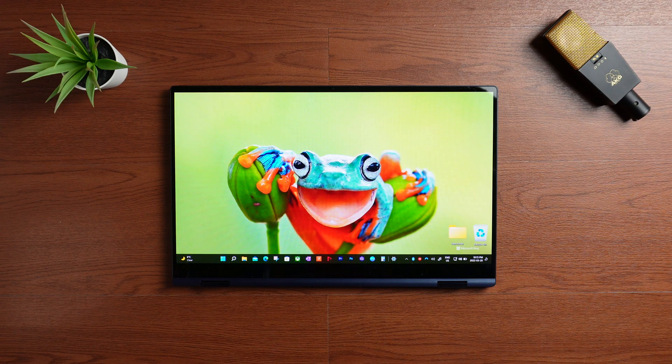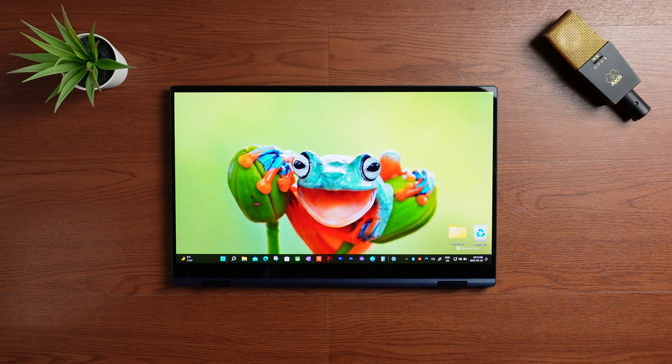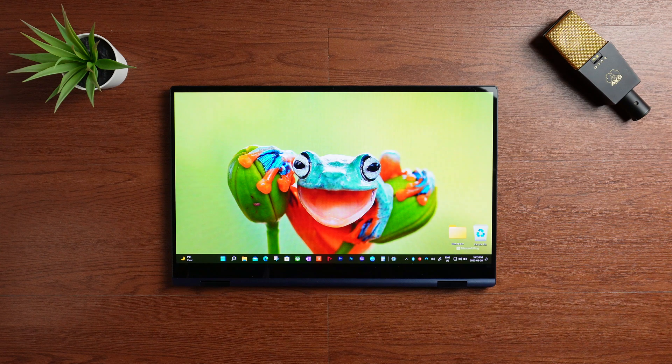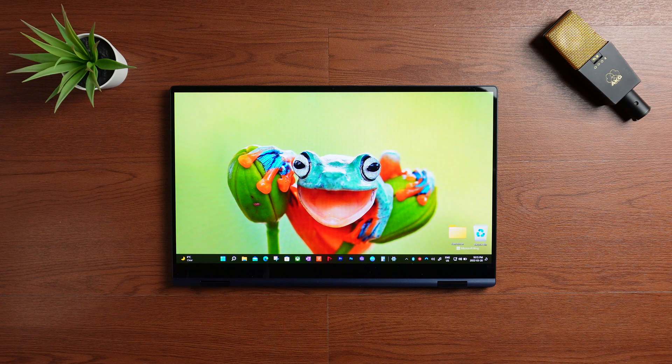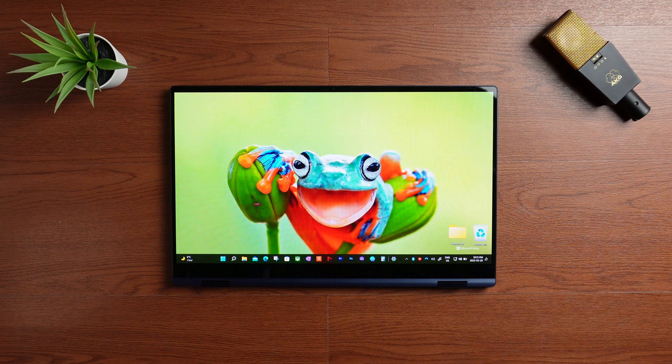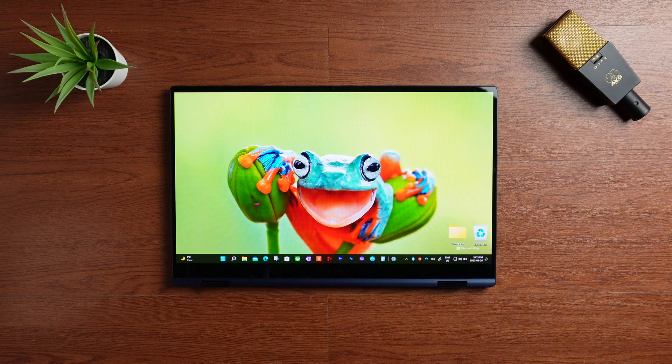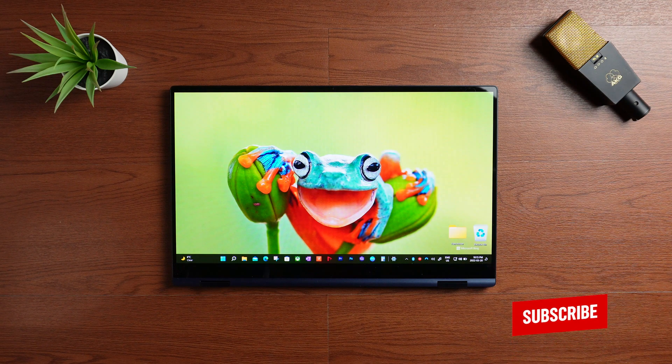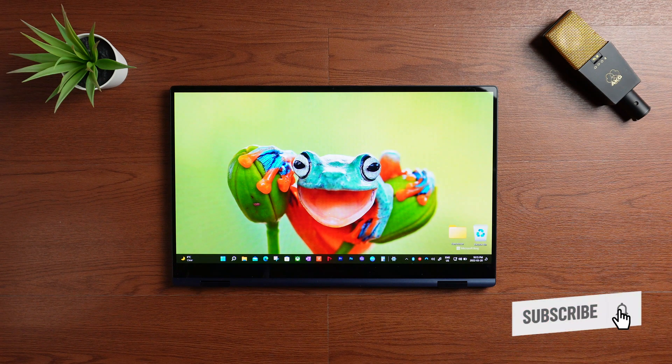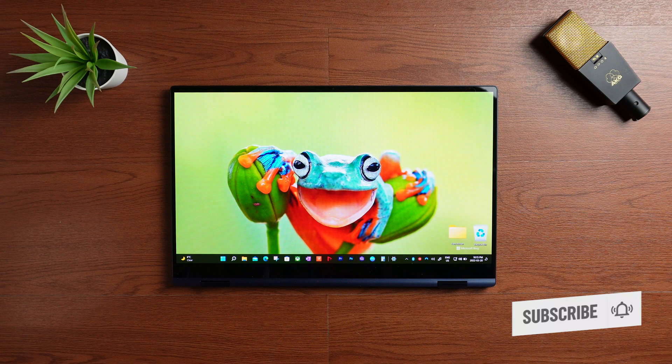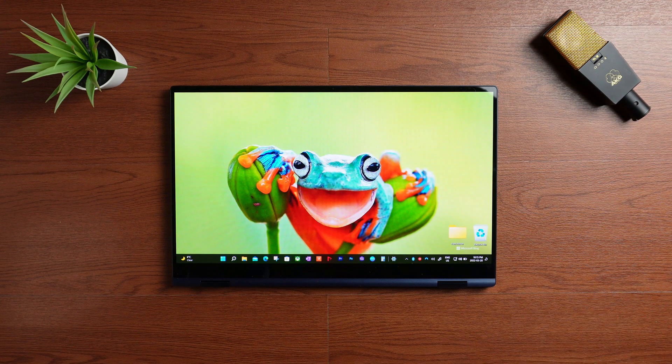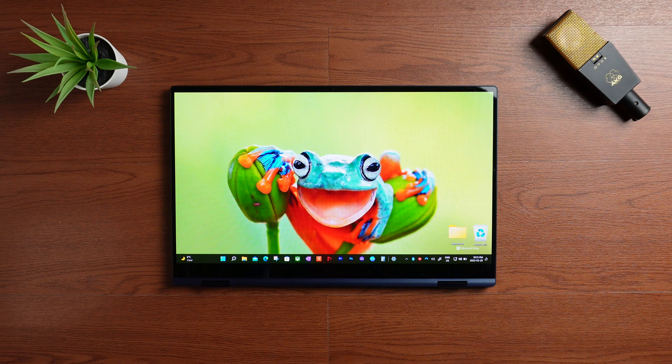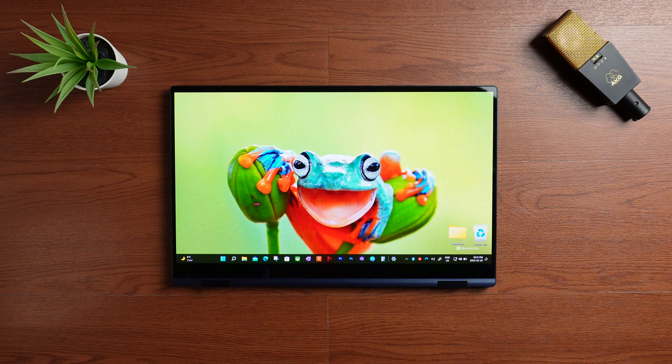I'm making this video to answer a question that I got in the YouTube comment section. It's going to be a very quick video. I'm going to demonstrate the palm rejection capabilities of this 360 laptop in Photoshop.